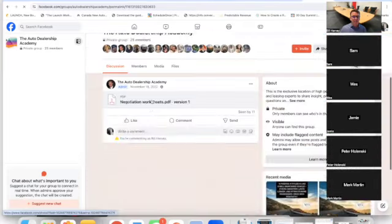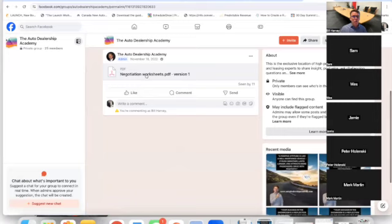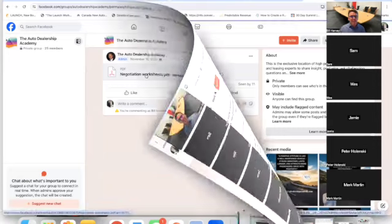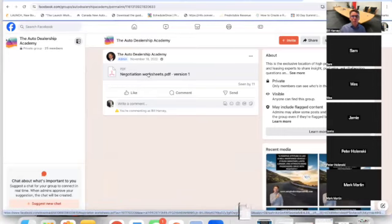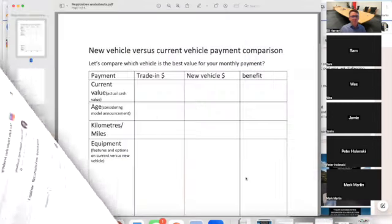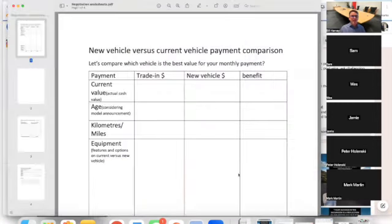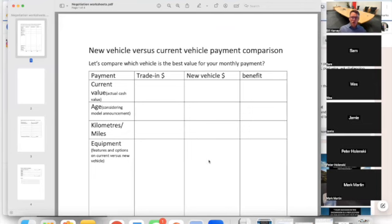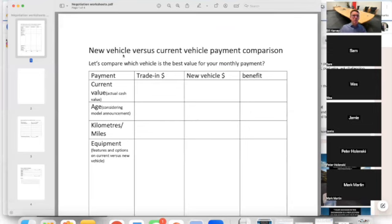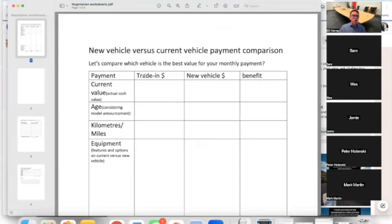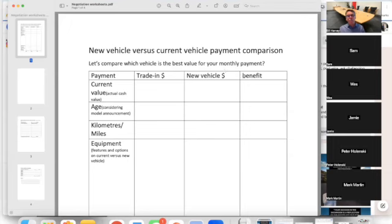Role play these worksheets. Here we are, rehearsing and getting familiar with them. What happens when we rehearse the new vehicle versus current vehicle payment? We plug in the vehicle that they're currently driving - you can call it a trade-in, you can call it the vehicle they currently have, you can call it whatever you want - and we compare that to what a new one is going to go for.